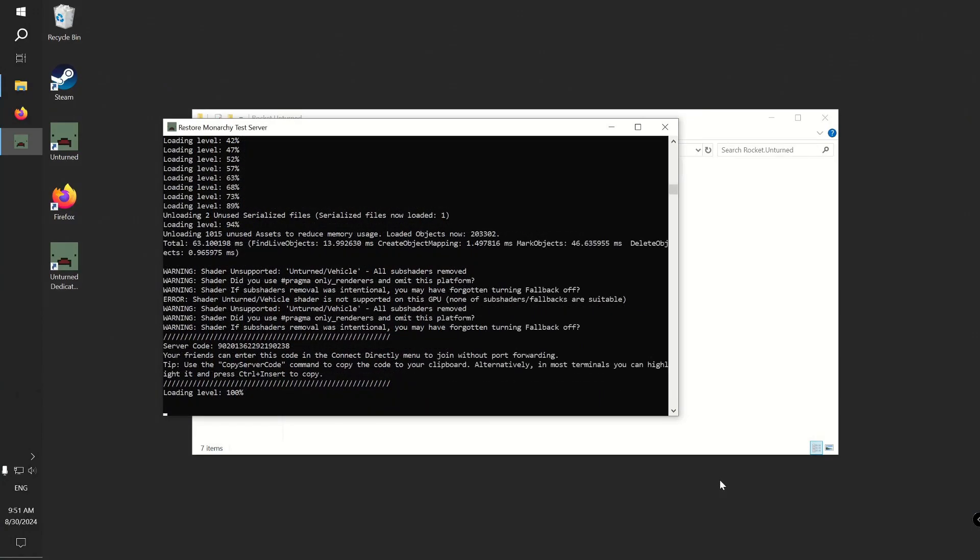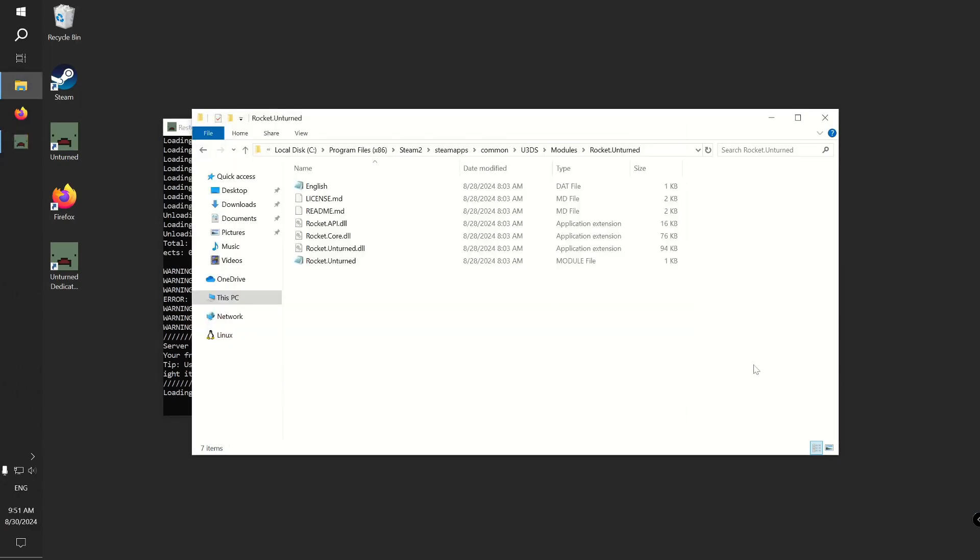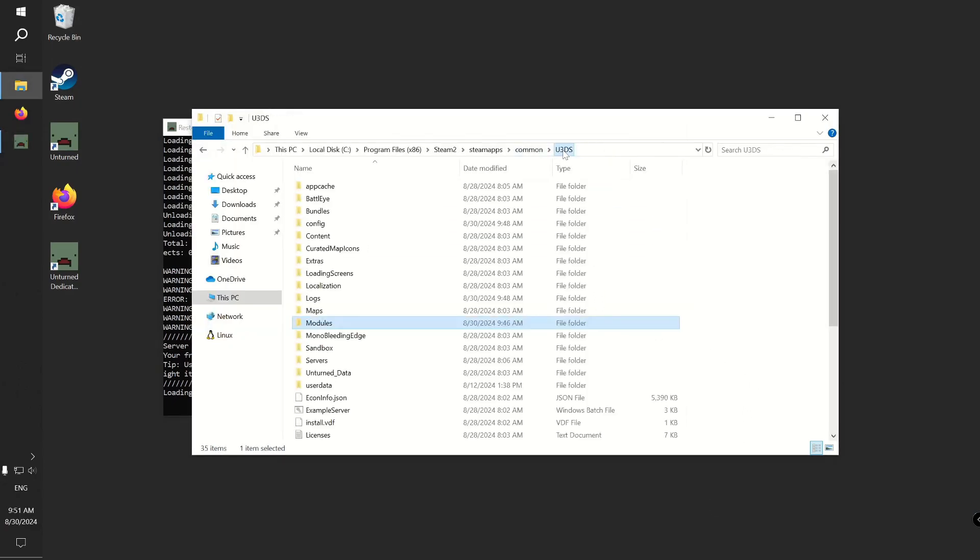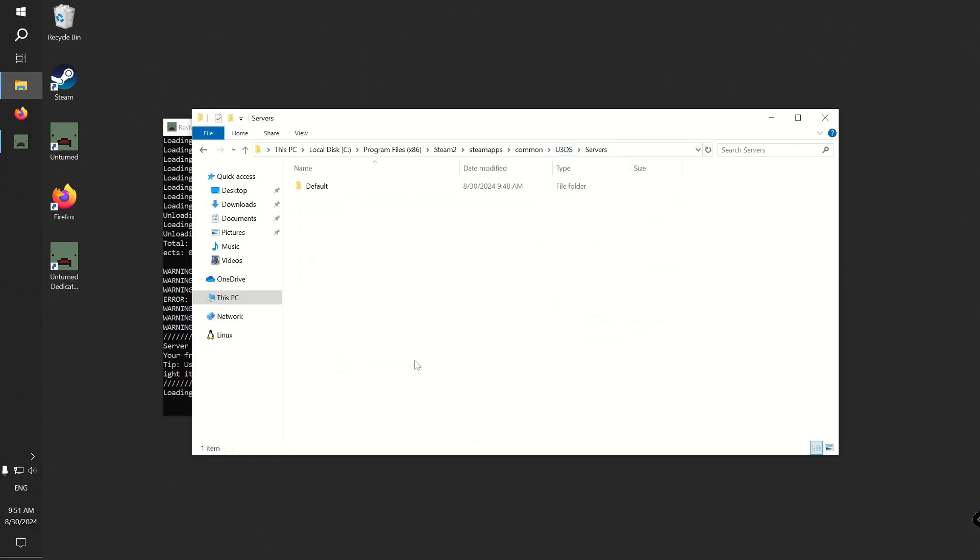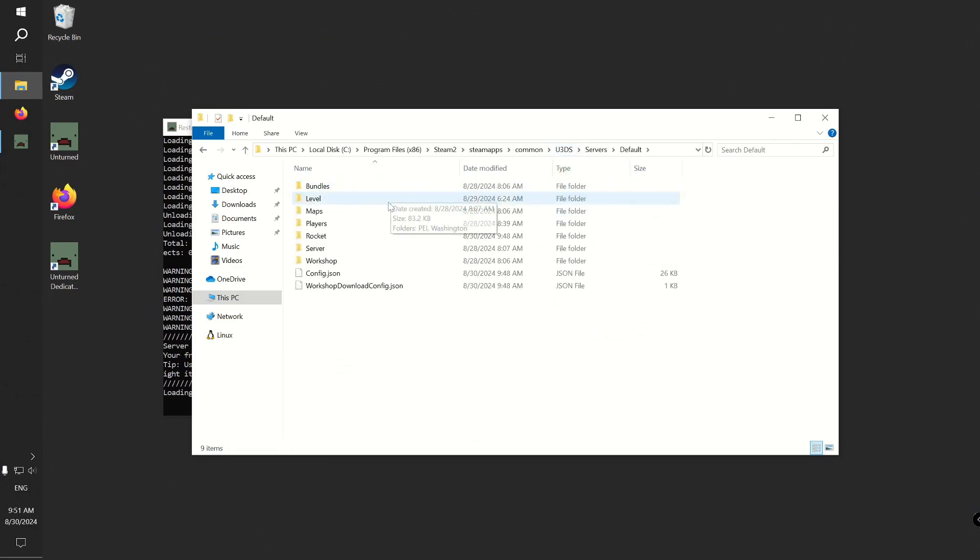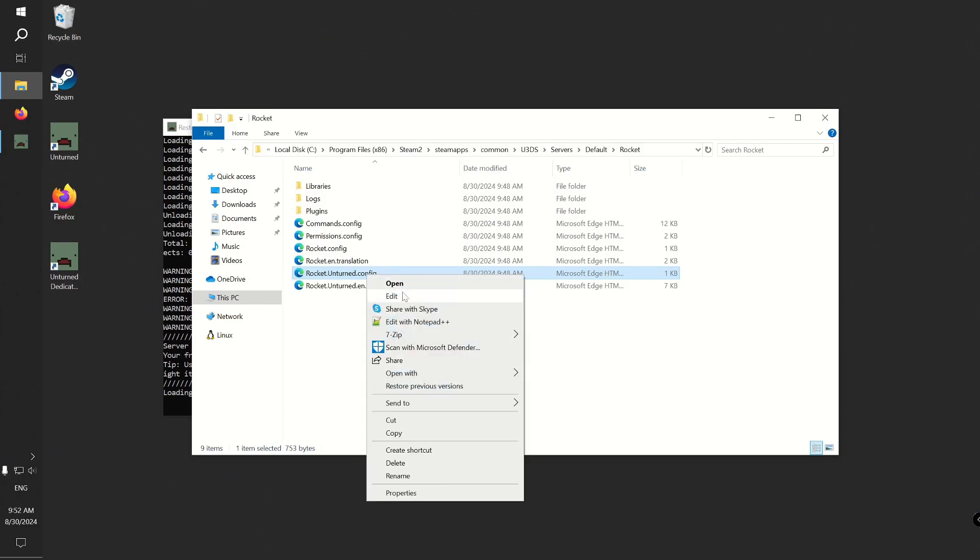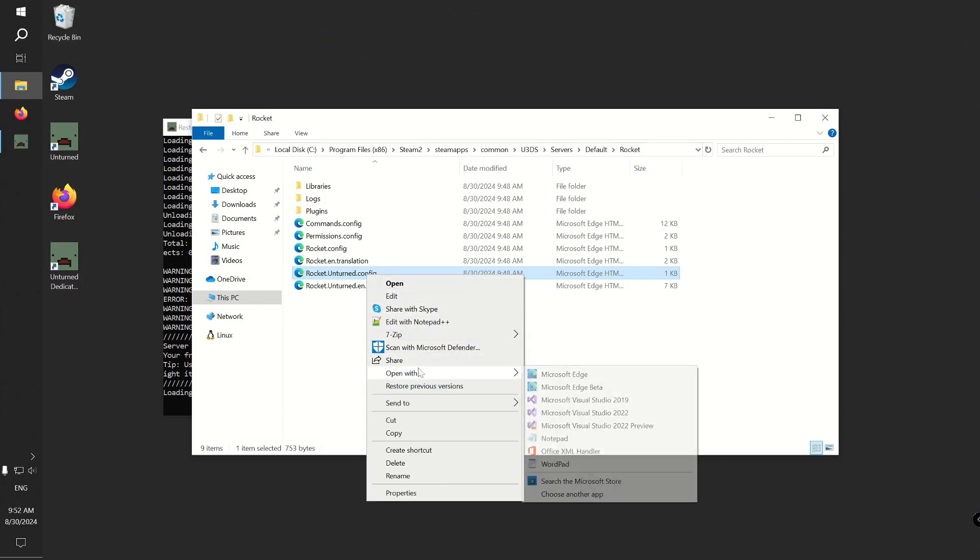Now I will show you how you can make automatic saves more frequent. Go back to the root directory of U3DS. Navigate to Servers, Default, Rocket. You will find rocket.unturned.config file there. Right click on it and open it with notepad.